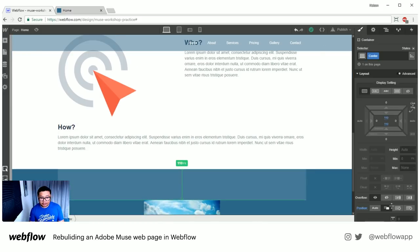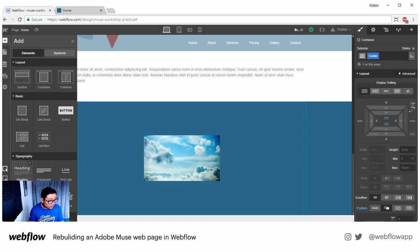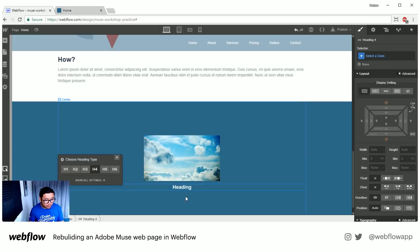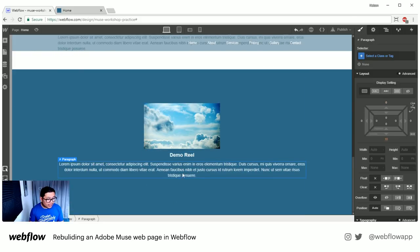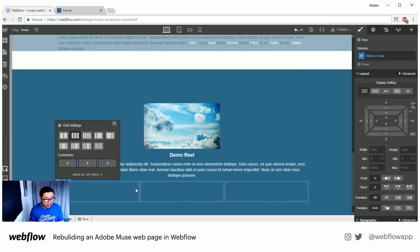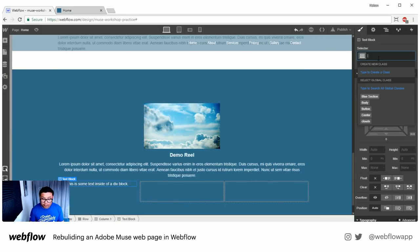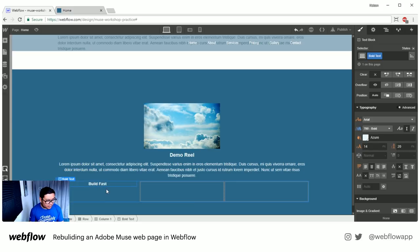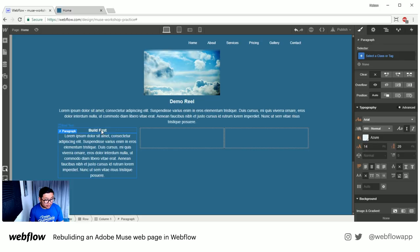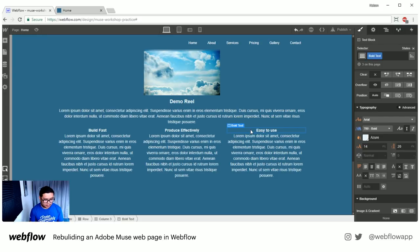Let's add some padding — something like 120. Then add a heading — H4, 'demo reel.' Add some paragraph text. Now we can do our columns again, three columns this time. I'll put in a bold text element and call it 'bold text' — this one says 'Build Fast.' Then a paragraph. Copy, paste two times. The three columns say 'Build Fast,' 'Produce Effectively,' and 'Easy to Use.'